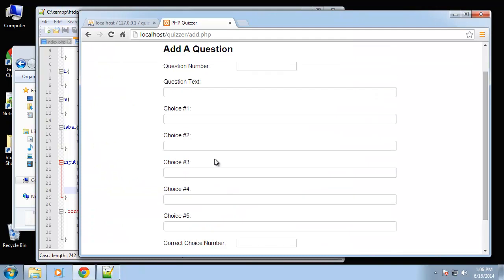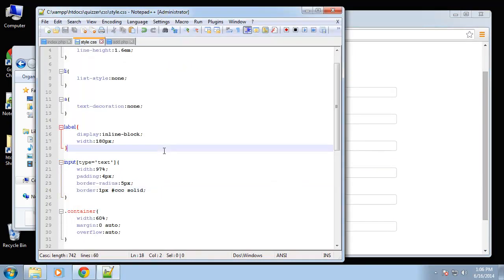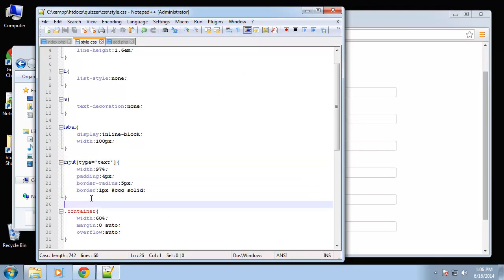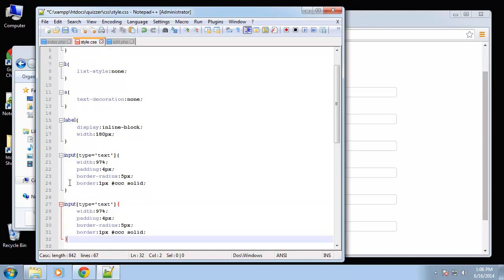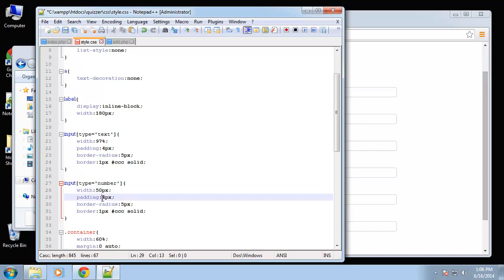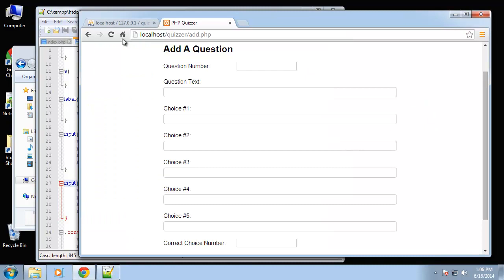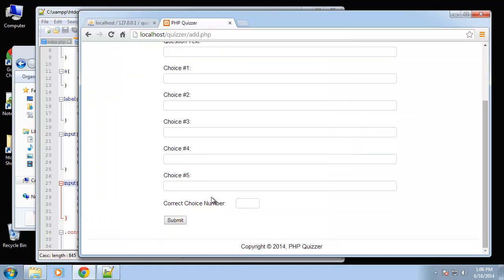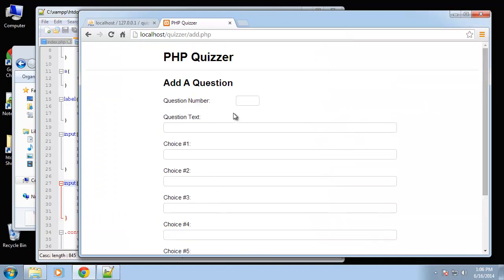Alright. Okay, so there's our text. Now for the number, let me copy this. Okay, so the width for the number, let's just do a fixed, we'll do 50 pixels. Padding, everything else is good.